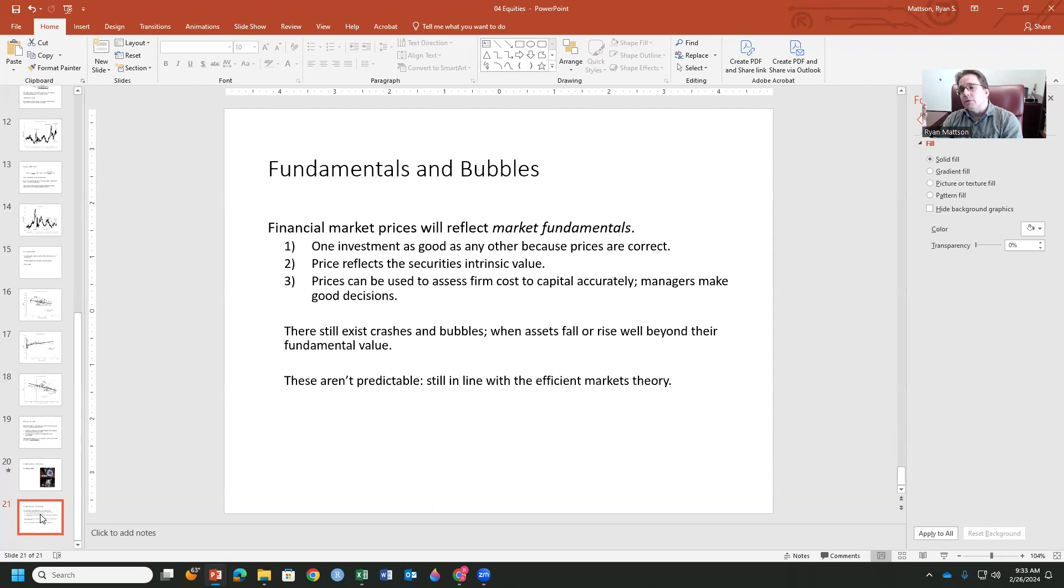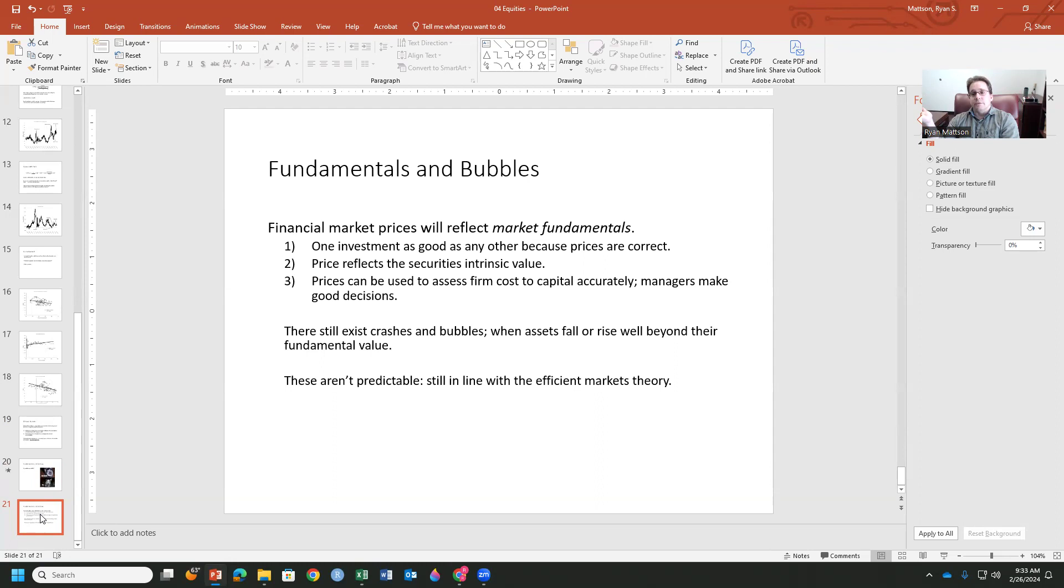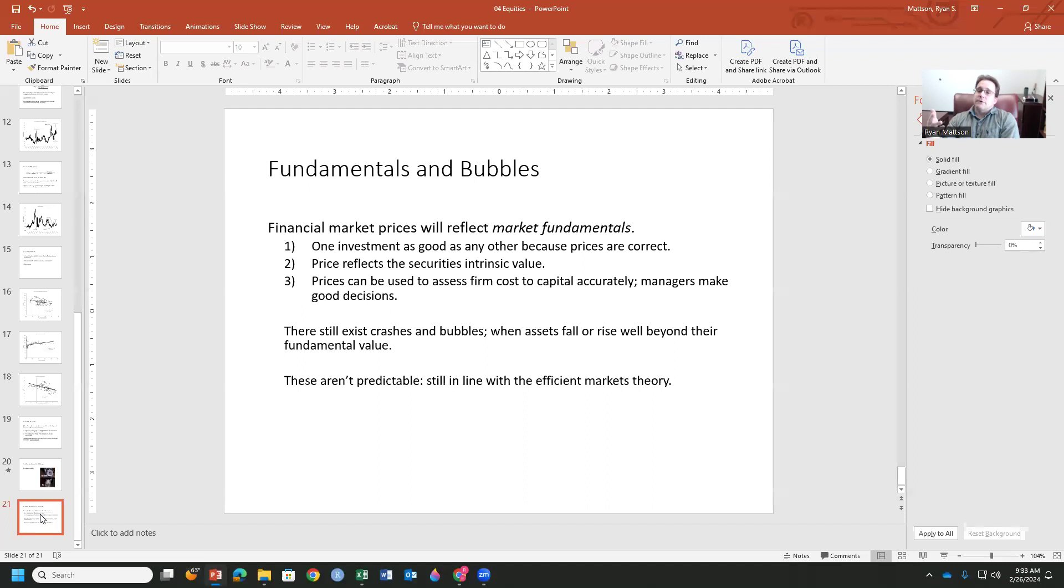Okay. So basically what this means is financial market prices reflect those fundamentals. One investment is as good as any other because prices are correct. Price reflects the security's intrinsic value. And this is that ideal world, right? That no gravity physics question model. Prices can be used to assess firm cost to capital accurately, that our managers are making good decisions. Even in these cases, what we find is that there can still exist crashes and bubbles. And assets fall or rise well beyond their fundamental values. And these are not predictable. And that is in line with competitiveness, with efficiency, with rationality. So remember, the bubbles that happen, the bubbles and crashes that happen are not, they don't have to be due to some kind of market imperfection or market inefficiency. We could be living in a perfectly competitive market and be very, very efficient. And the stability of the market may still be very, very volatile, right? So just keep that in mind as we further go on looking at different kinds of store of value, speculation, and medium of exchange. Thank you guys. My apologies for the pause in the middle of this.